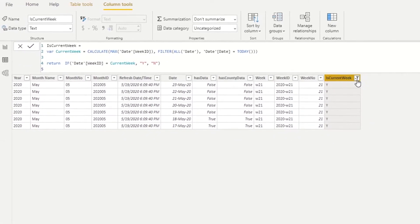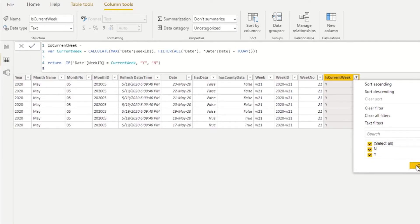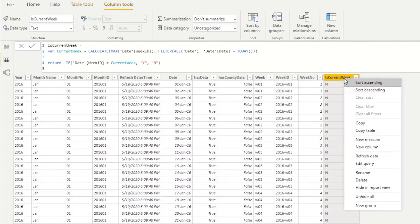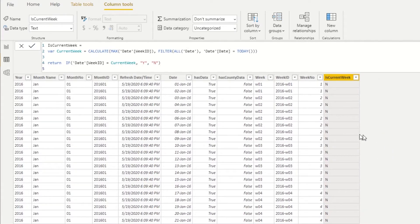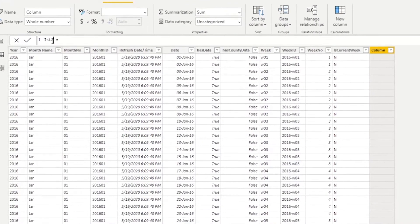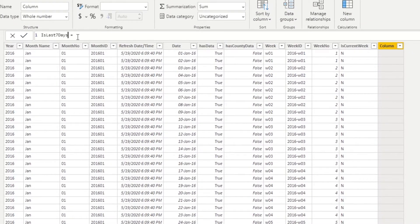Next I want to create another column that will help mark only the records within the last seven days. I'll go a bit slowly since this video is for DAX beginners, stepping through different stages so that anyone struggling with calculations can understand all the steps. I'll create a new column and call it 'Is Last Seven Days'.